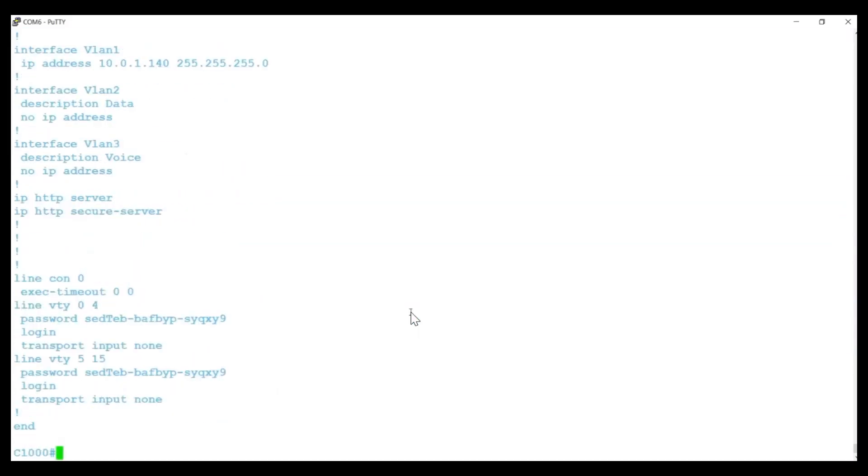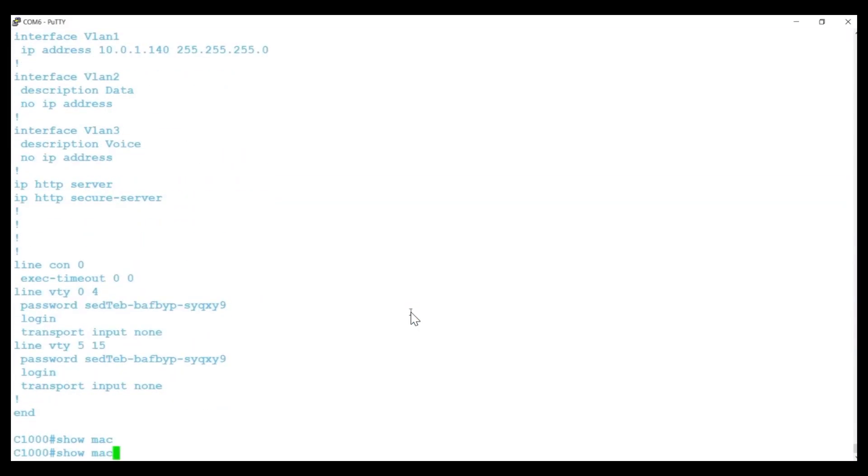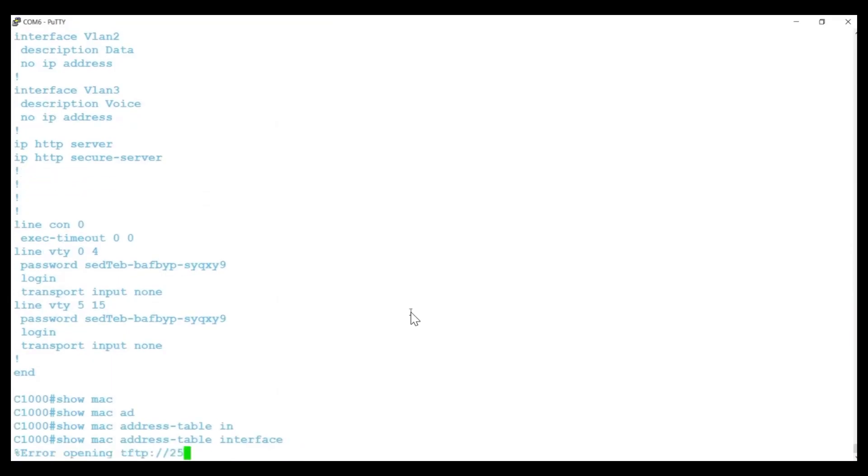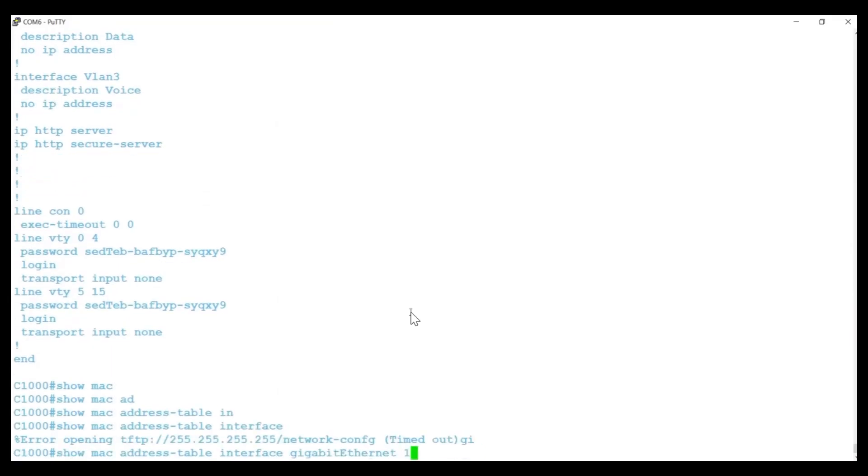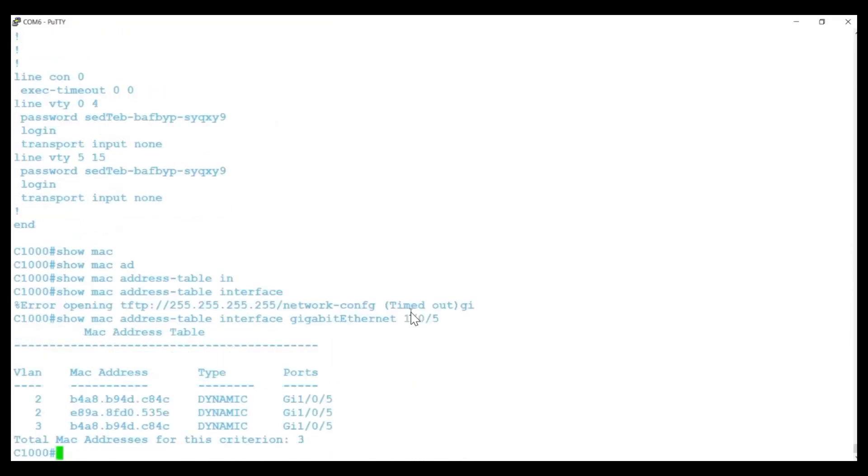For verification, I'll enter Show MAC Address-Table Interface Gigabit Ethernet 1-0-5 to confirm that the MAC address of the phone is learned on both the voice VLAN and VLAN 2.